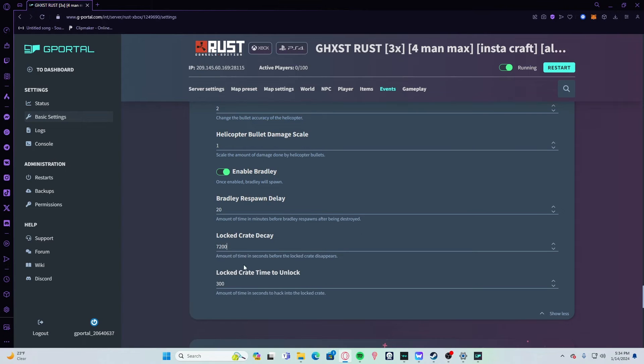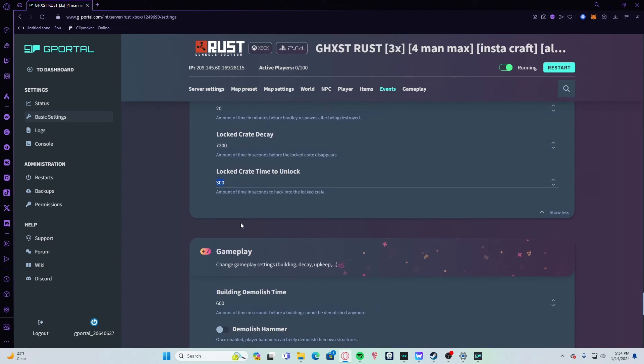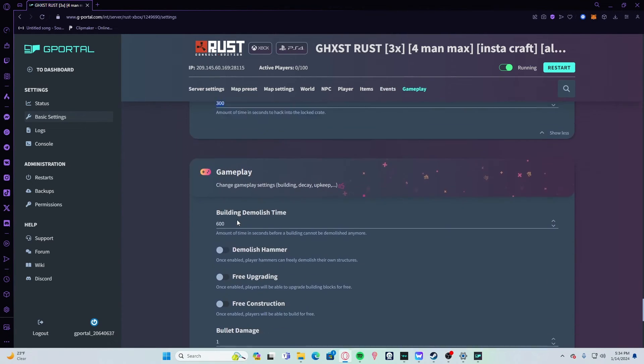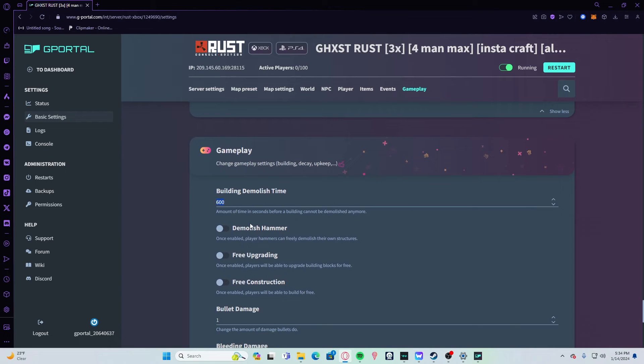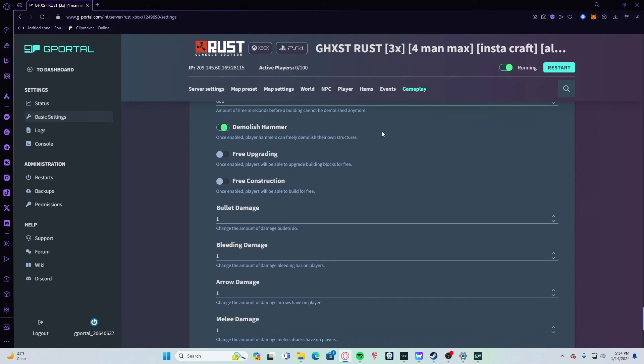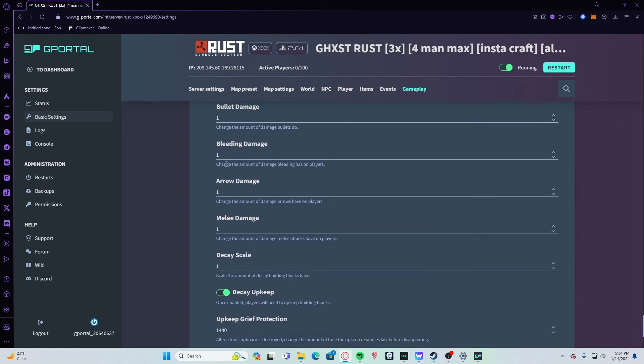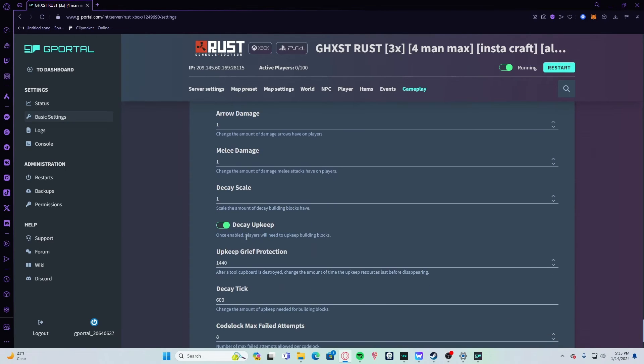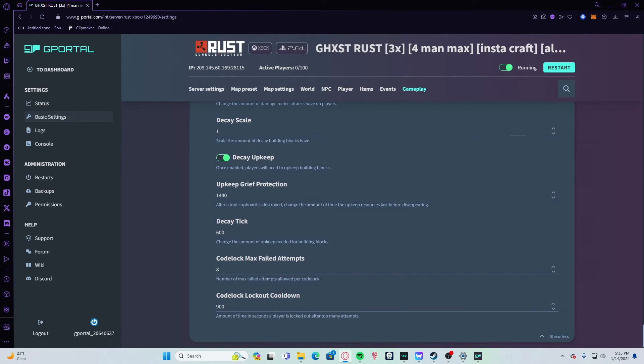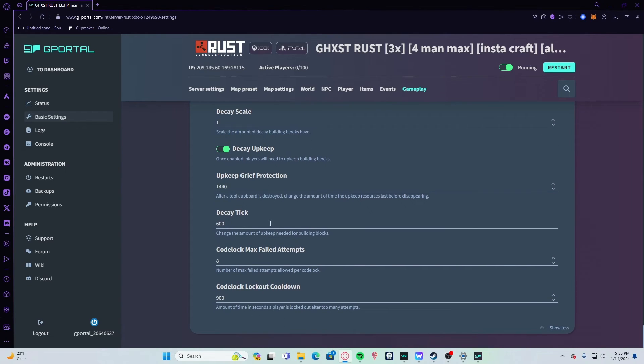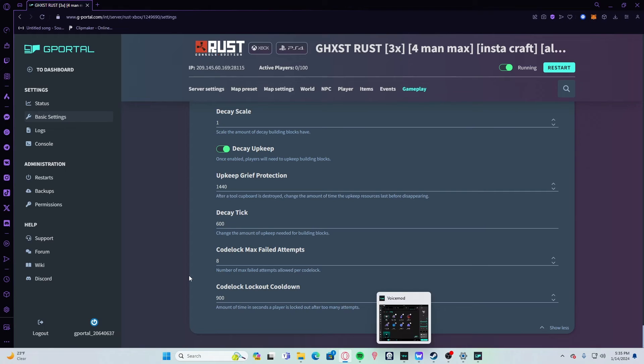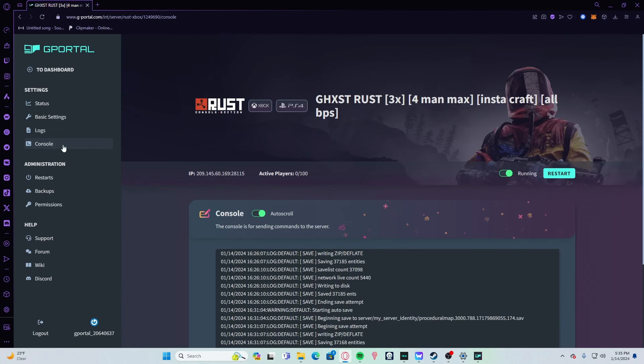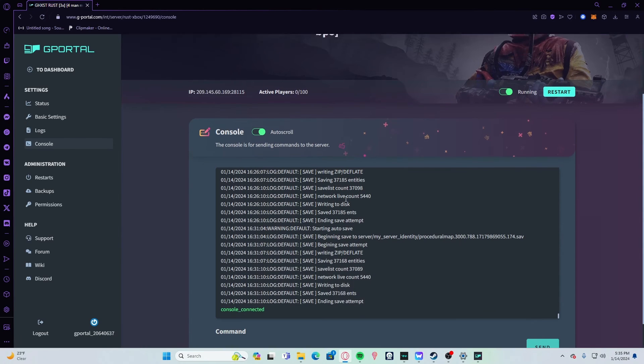Building demolish time 600. Demolish hammer—if you want, you could enable this and then everyone can freely demolish their own buildings if it's in their TC. Free upgrading, free construction—I don't mess with that. Keep all your damages here the same. Your decay upkeep—keep it on. Upkeep grief protection—keep it default. Decay tick—keep it default unless you want quicker decay. Code lock max failed attempts—set it to 8. Code lock cooldown—keep it at 900 or set it to 900.